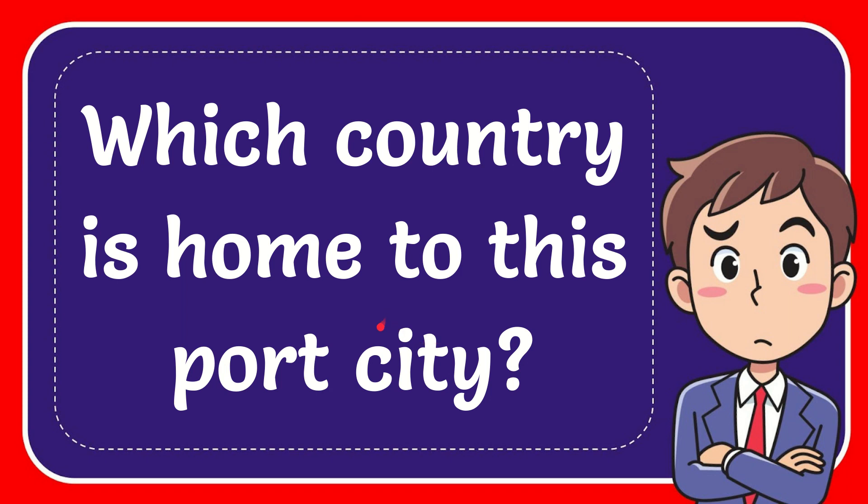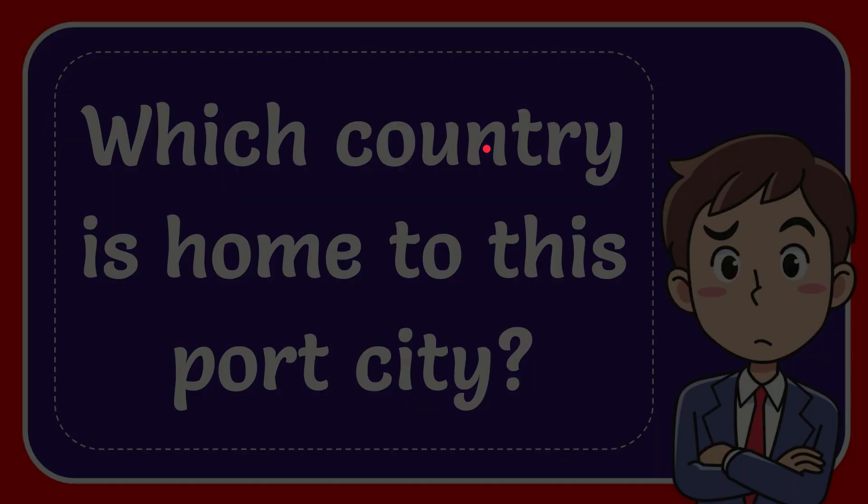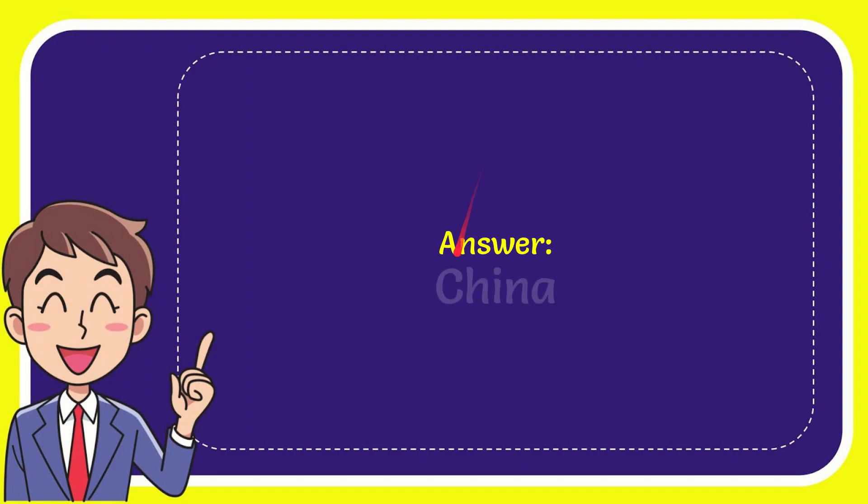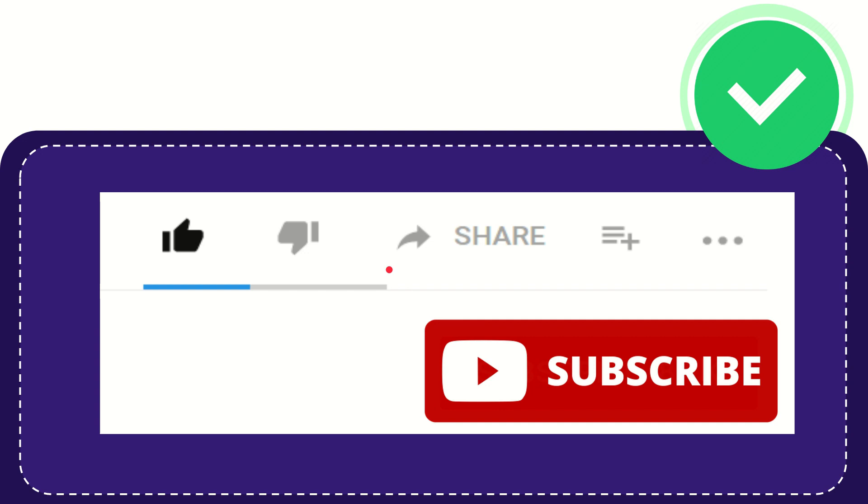In this video I'm going to give you the answer to this question. The question is: which country is home to this port city? And the answer for the question is China. So that is the answer for the question, China. Hi, thank you so much for watching this video.